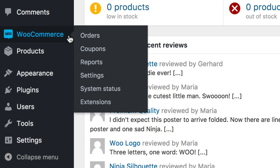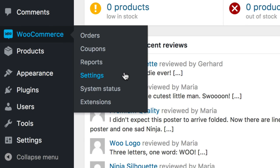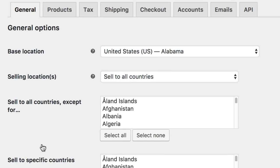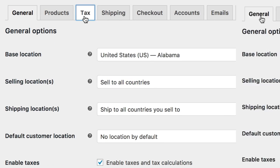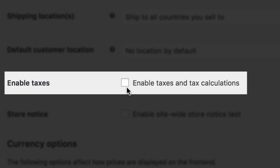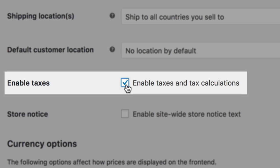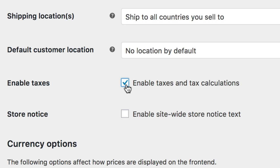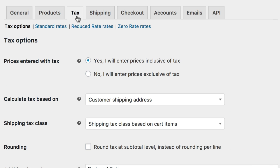Head to WooCommerce, Settings, and then Tax. If you don't have a Tax tab, then jump over to the General tab and enable Taxes. Back in the Tax tab, we begin on the Tax Options submenu.